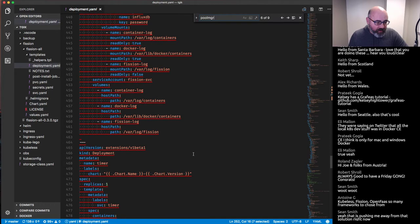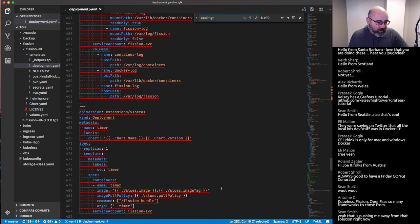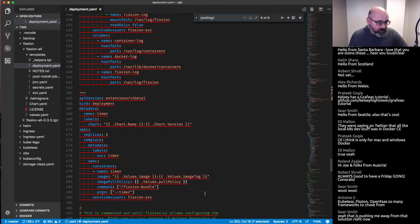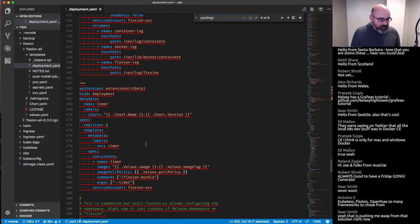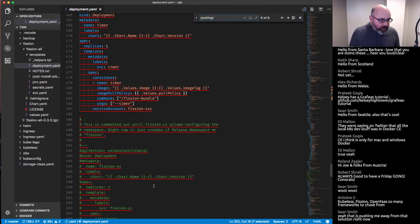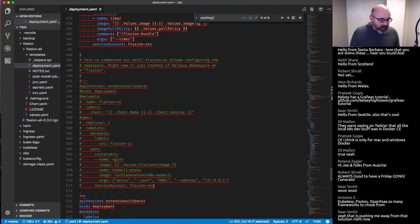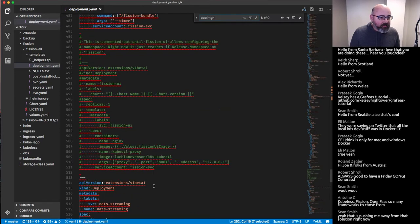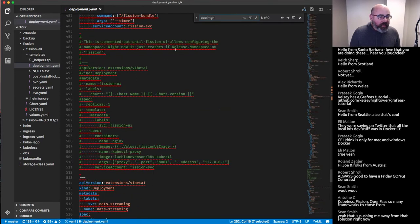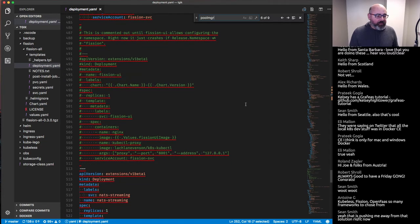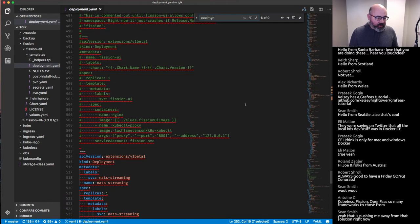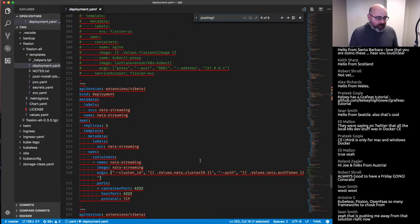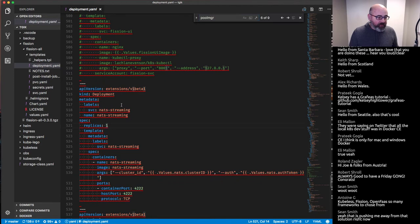That seems pretty tightly coupled — this thing is installing Fluent D to InfluxDB for essentially every workload on your cluster, not just Fission stuff. That's not something I would expect. And then there's a timer service, and a UI that's commented out. It gets upset if the namespace is not 'fission'. Then there's NATS streaming with replicas equal to one.